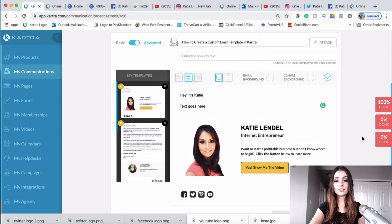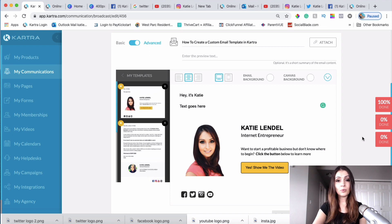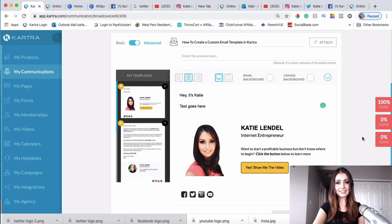That's it for this video! I've shown you how to create your own custom email template in Kartra. If you enjoyed this video and got value from it, go ahead and click thumbs up, and let me know how your template creation goes in the comments below. If you have any questions, let me know. If you want to learn more about what I do, check out the link below and subscribe if you haven't yet. I look forward to providing more value — talk to you later, blessings!